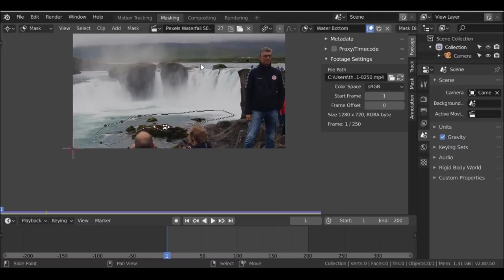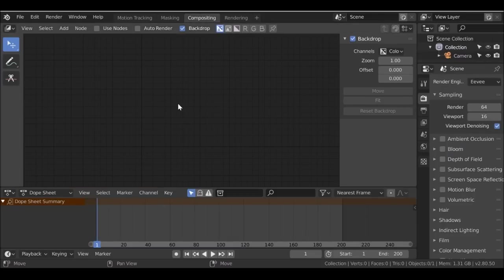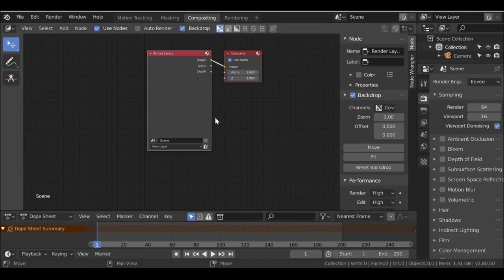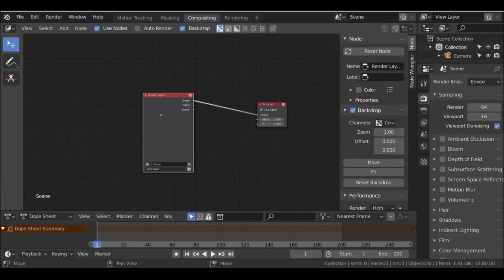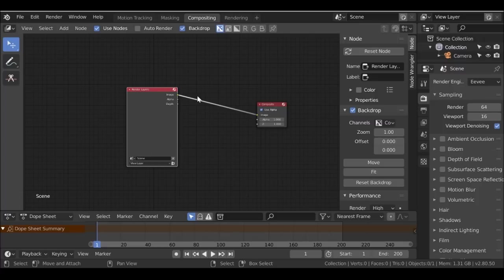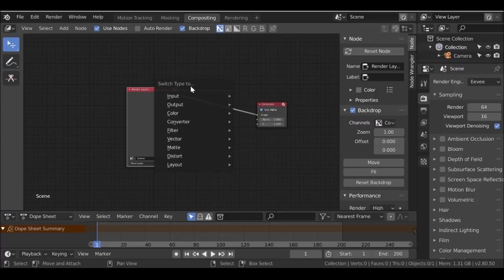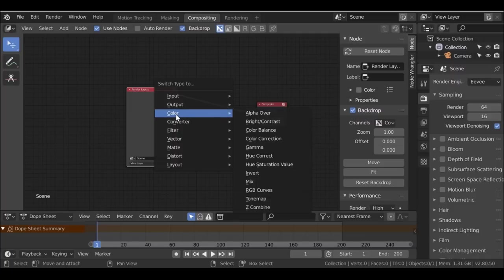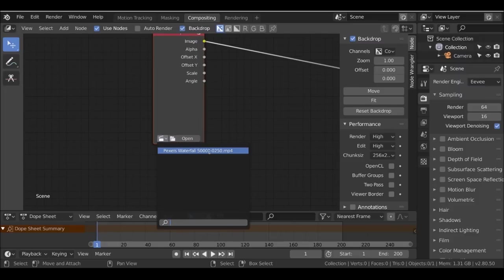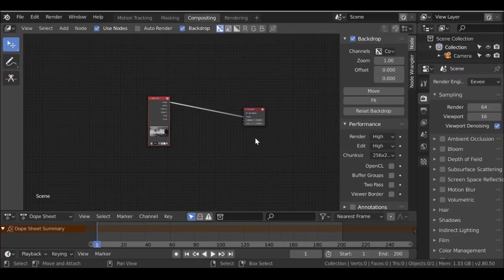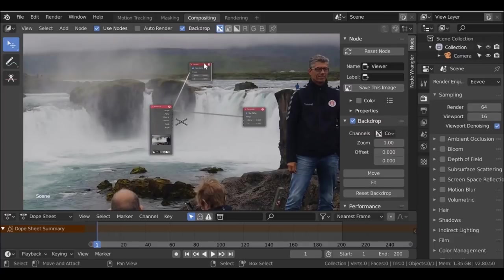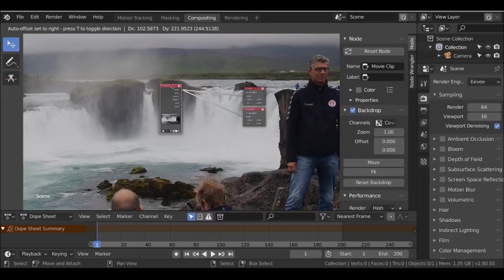Now we have our masks - let's select the Compositing workspace. Go to Use Nodes. Backdrop is already enabled, which is good. I'll drag this down a little bit. We have our render layers and composite node just like before. Let's get rid of the render layers node. If you've got the Node Wrangler add-on you can hold Shift and press S to switch the type. I'm going to switch this node from a Render Layer to a Movie Clip - go to Input > Movie Clip.